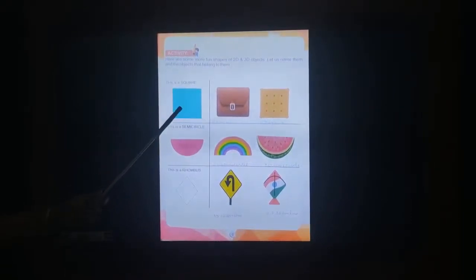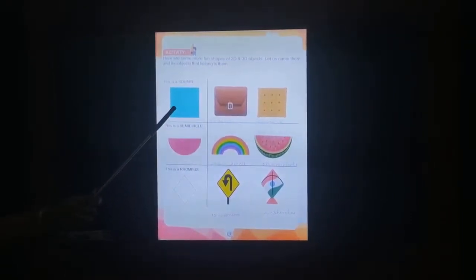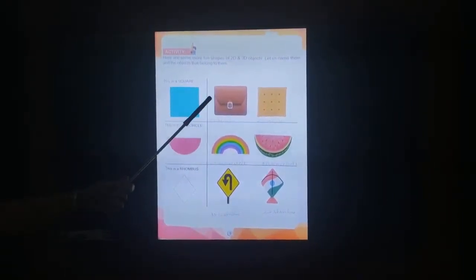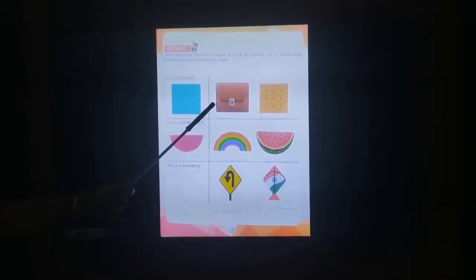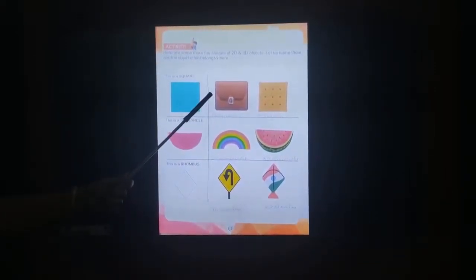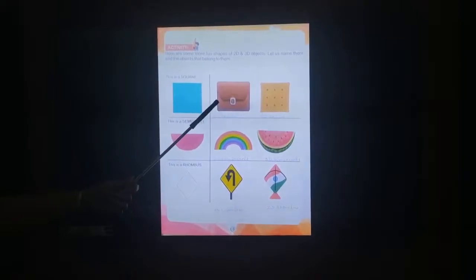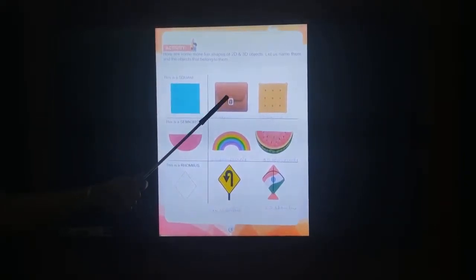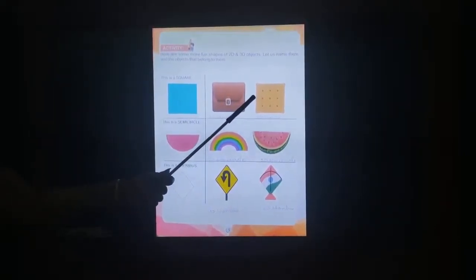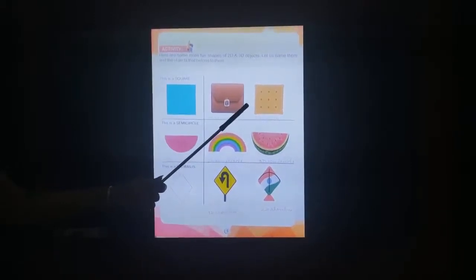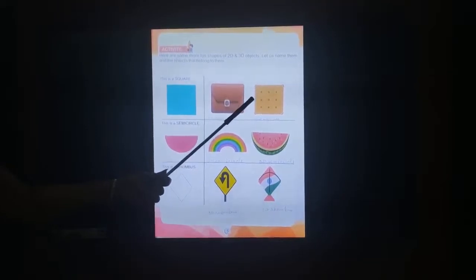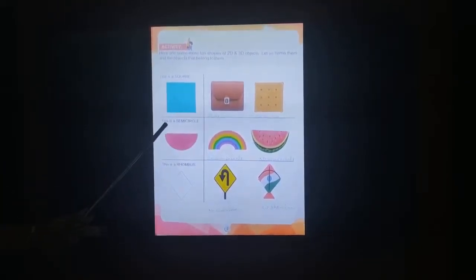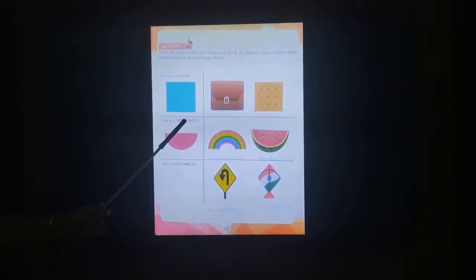This is a square. This is a bag. It is in a shape of a square. It is a 3D object. This is a biscuit. It is in a shape of a square. It is a 2D object.